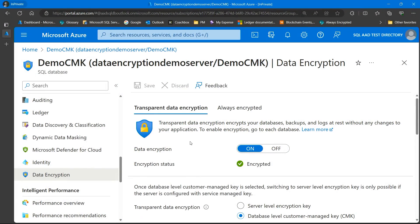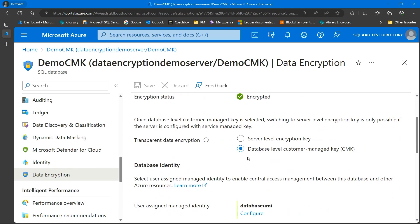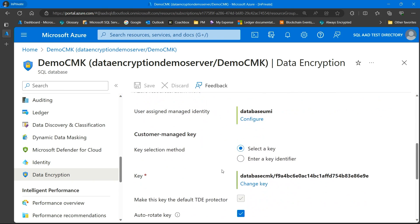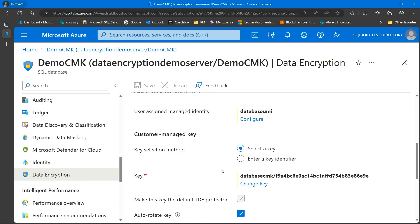We have a tab called Transparent Data Encryption, and as you can see it is enabled on the server level. I'm here connected to a database called demo CMK. The only thing you need to do is specify that you want to use database level CMK. You have to configure a user assigned managed identity, and the only thing you need to do is select your key in the Azure Key Vault. That's it — it's fairly easy. So that's TDE.